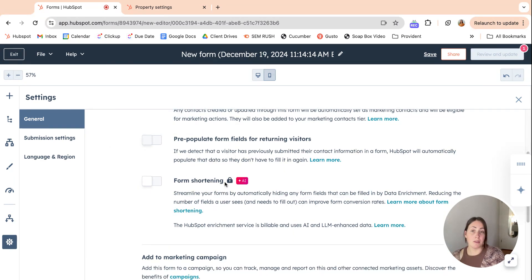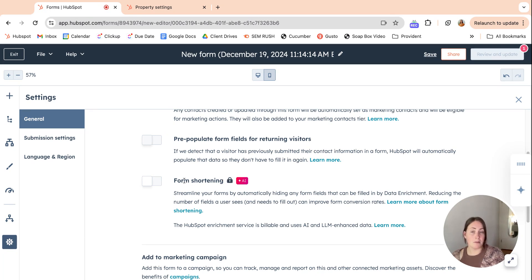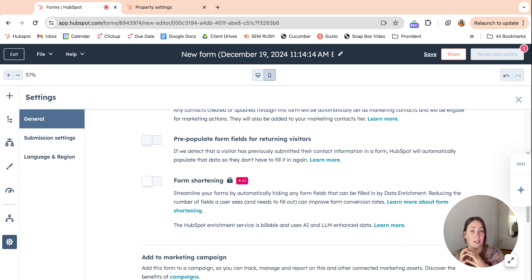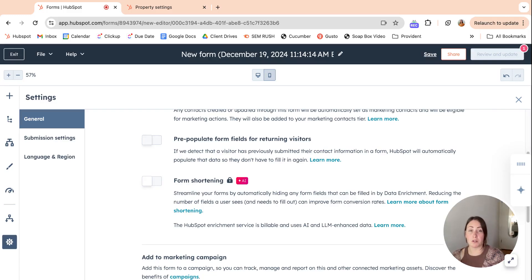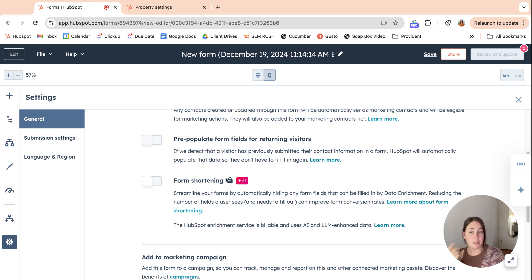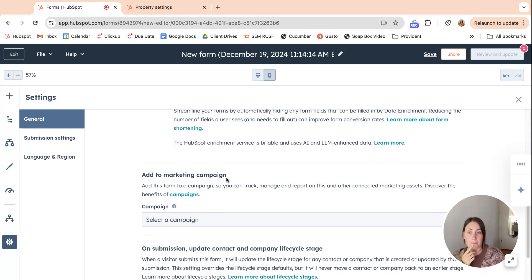We don't have access to this with our subscription that I'm on right now, but this basically collects any kind of data enrichment information and basically eliminates those properties from the form because HubSpot already knows them. So this would just shorten your forms. If you choose to use that, that would be great.